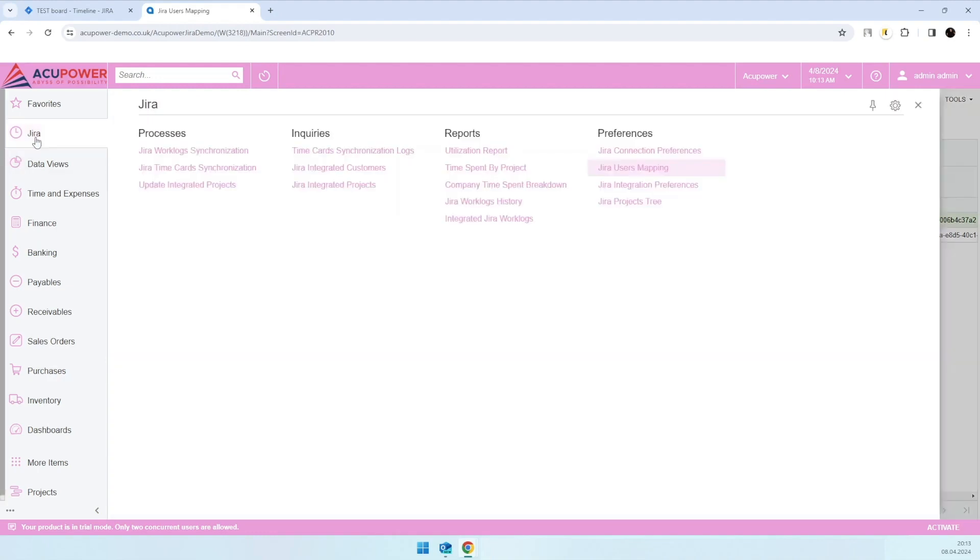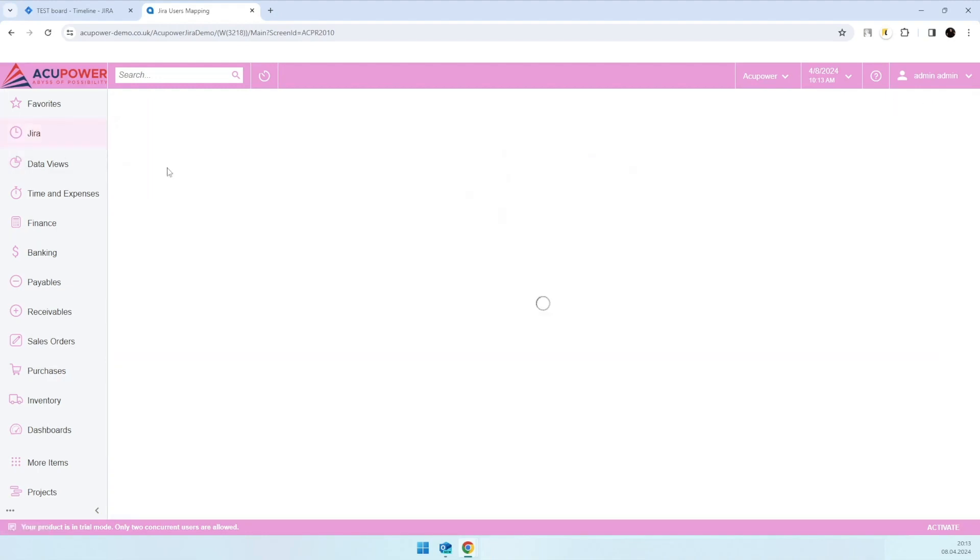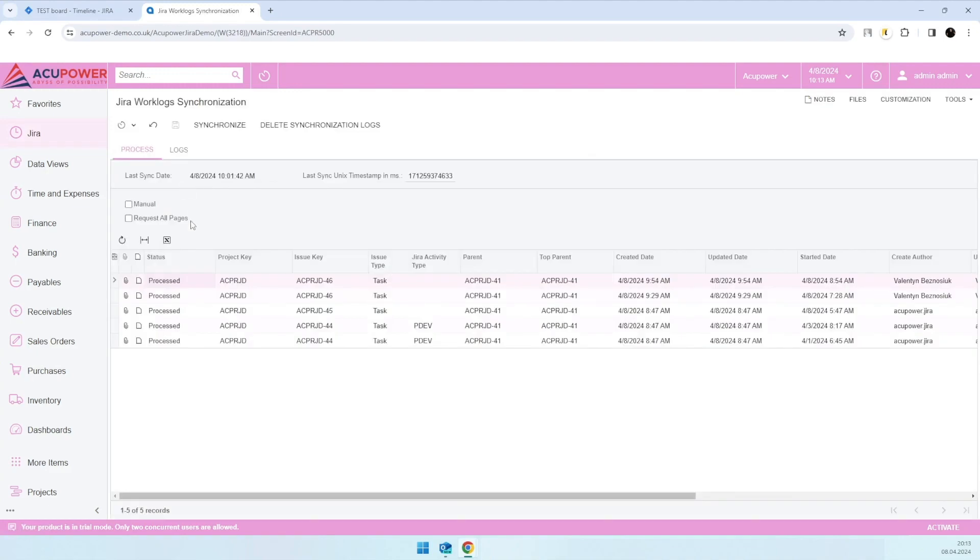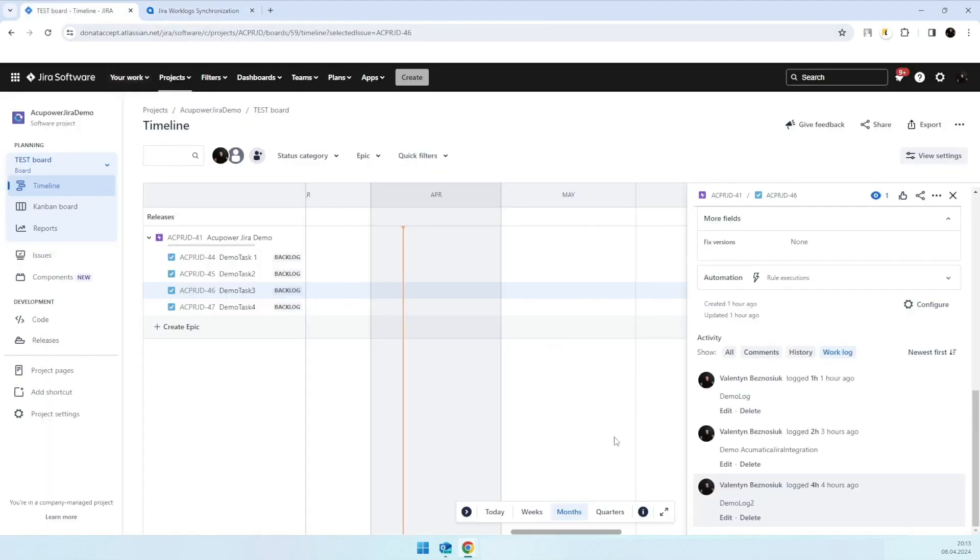The next one is Jira work log synchronization. The purpose of the screen is to load logs from Jira to Acumatica to later use them in other processes that we created. I have entered one more log here,